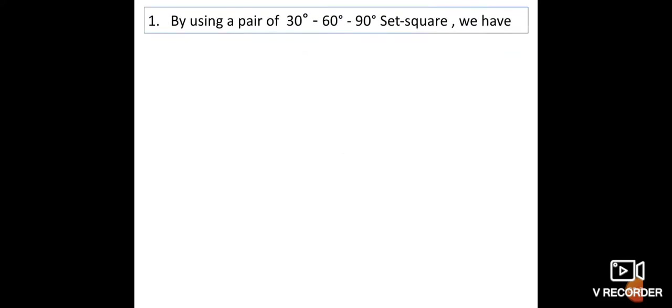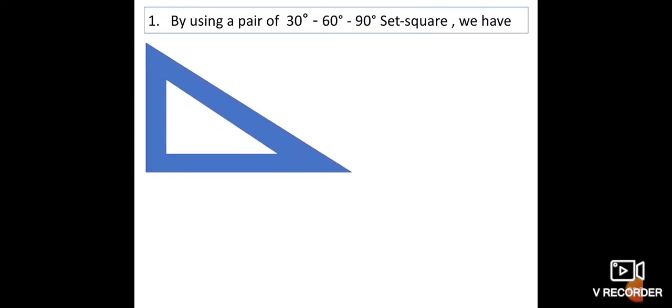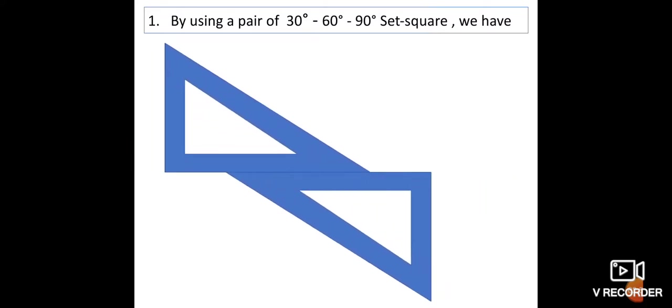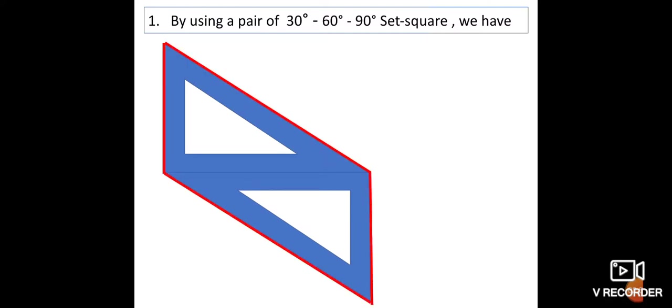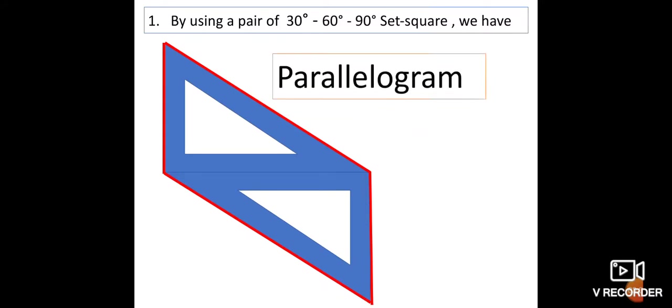Next, the third one. By using a pair of 30°-60°-90° set squares, we have this shape. The name of this shape is parallelogram. Here also, opposite sides are equal.